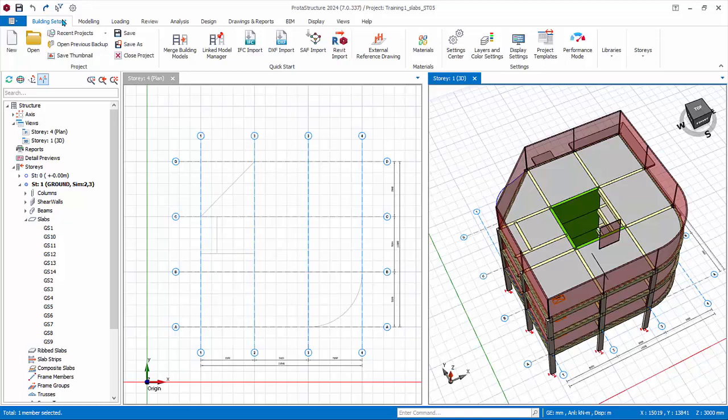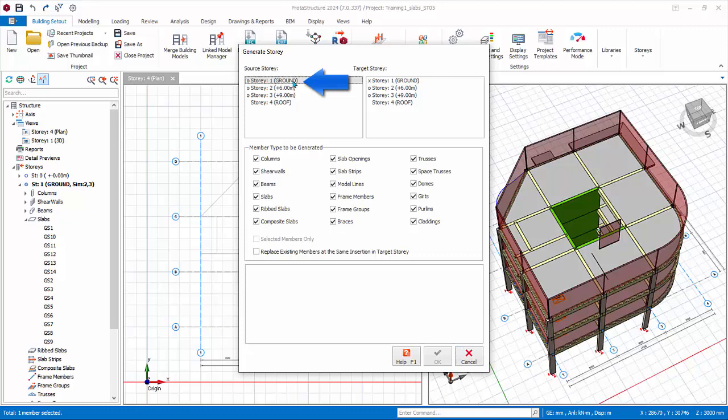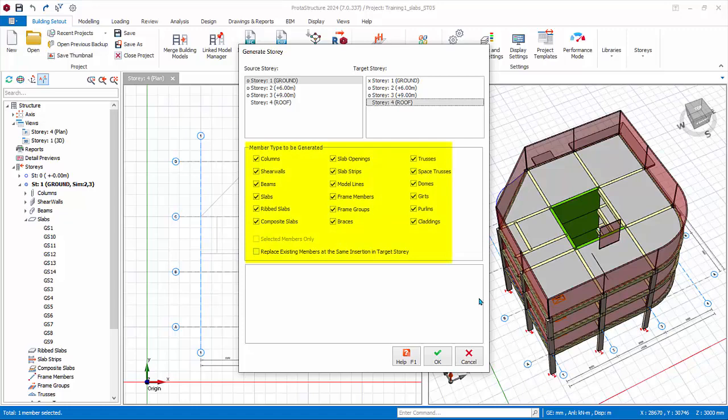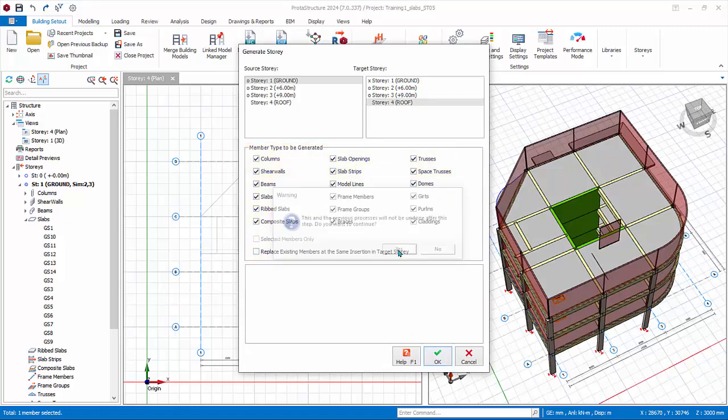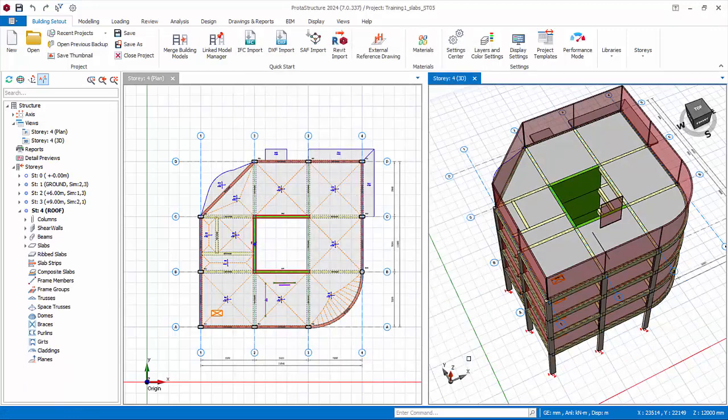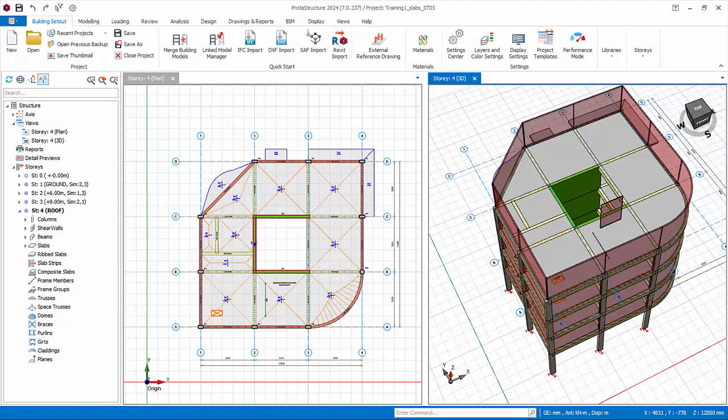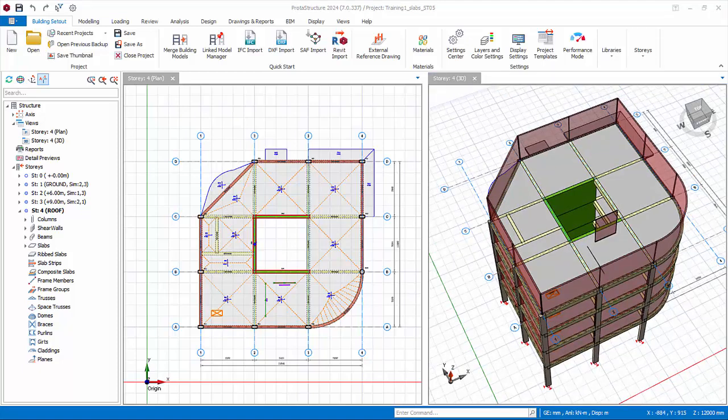Press escape key to deselect all elements. Pick Generate Story from the same story drop-down. Under source story, pick story 1, and then pick story 4 as target story. Note you can pick and choose what you wish to copy. Click OK. Click yes to confirm. Members will be copied from ground floor to roof.